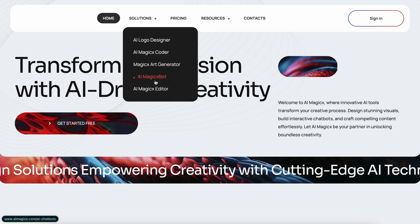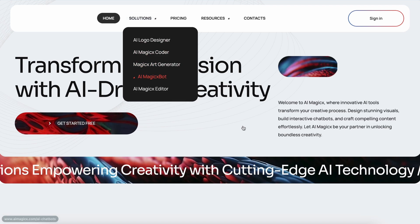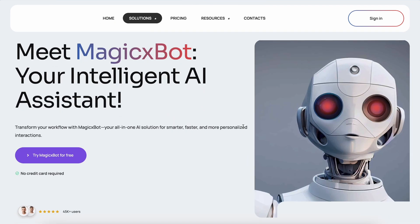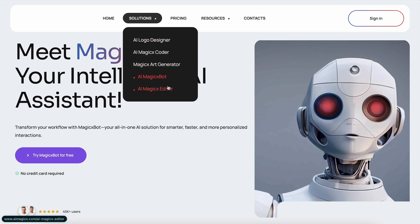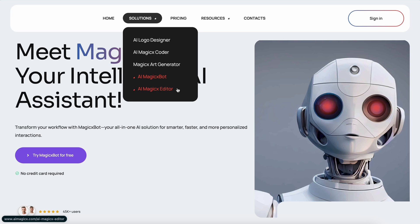If you're not familiar with AI Magix, it's a really cool suite of AI tools. You get access to a bunch of models like GPT-4O, Claude 3.5 Sonnet, and many others.